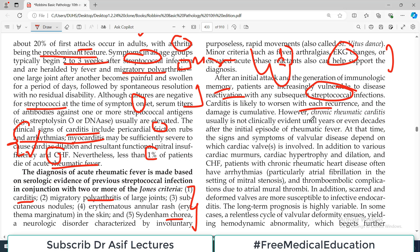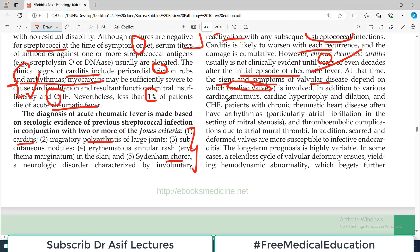However, chronic rheumatic carditis is usually not clinically evident until years or even decades after the initial episodes. The signs and symptoms of valvular disease depend upon which cardiac valve is involved. The mitral valve is the most common valve involved, though other valves can also be affected. Importantly, scarred and deformed valves are more susceptible to infective endocarditis, because the structural abnormality causes turbulent blood flow, thrombus formation, and provides a good substrate for bacterial inoculation — for example, during dental procedures or in intravenous drug abusers.